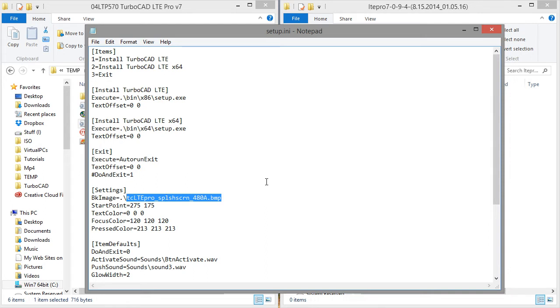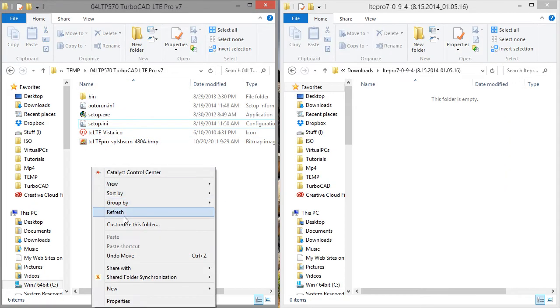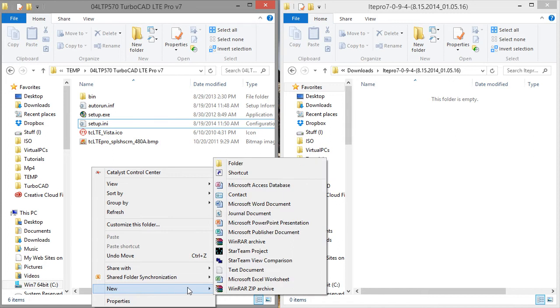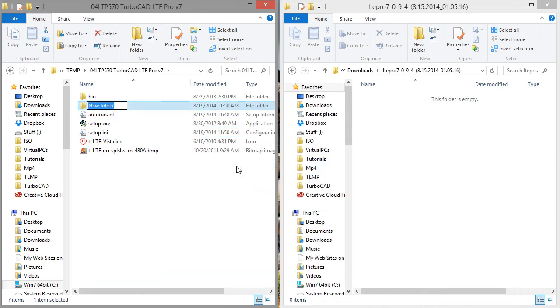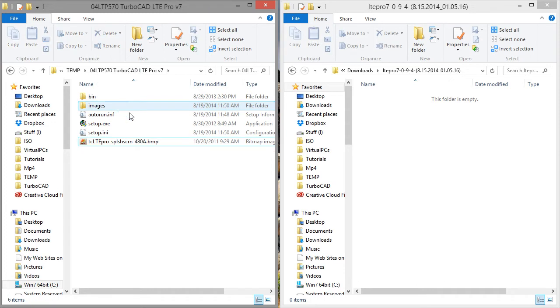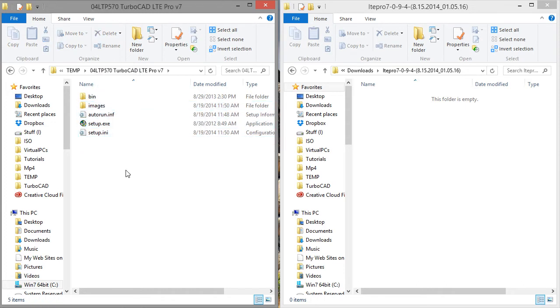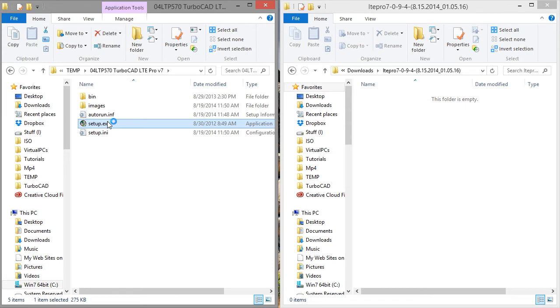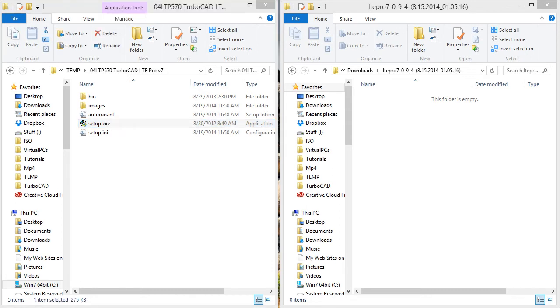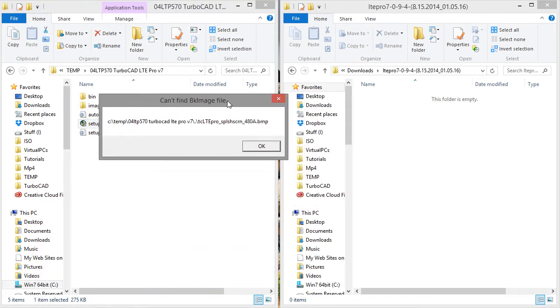So what I'm going to do is I'm actually going to move the background image to a different place so we can see what happens. So I'm going to create a new folder here. And I'm going to name this folder images. And I'll go ahead and drag both the ICO file and the background image. Now what happens when I run setup.exe, I get this error. So I'm going to need to fix this.